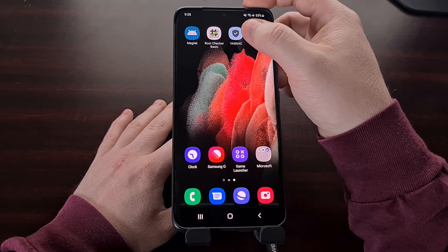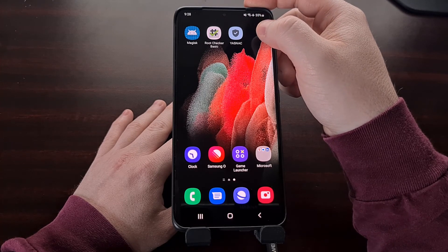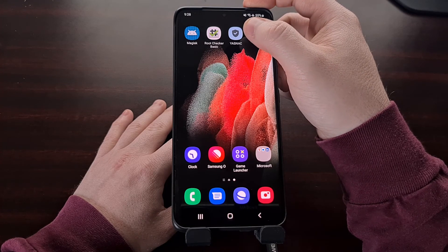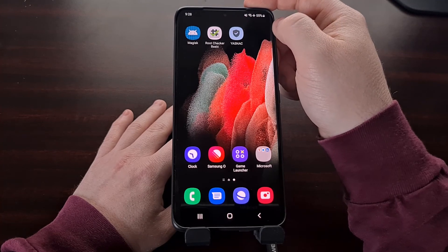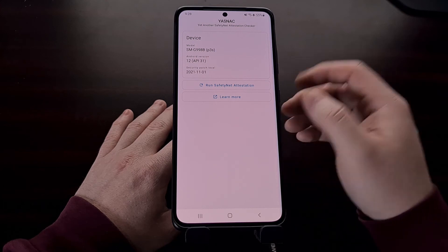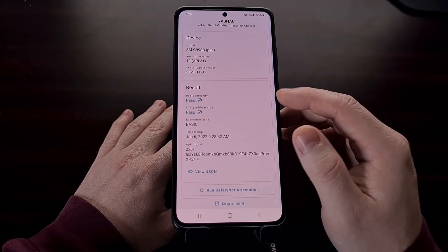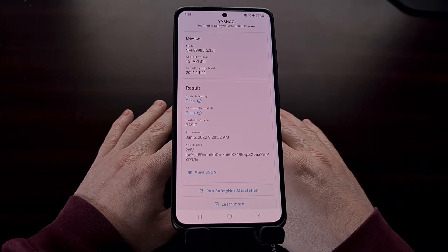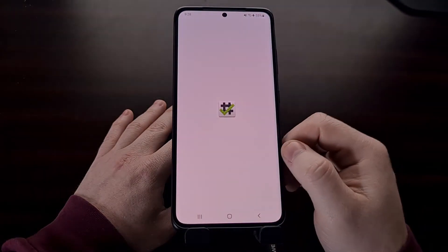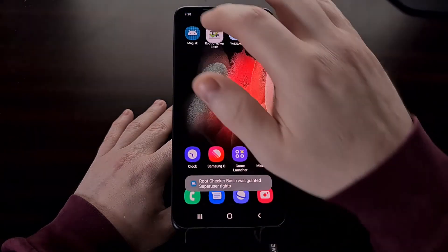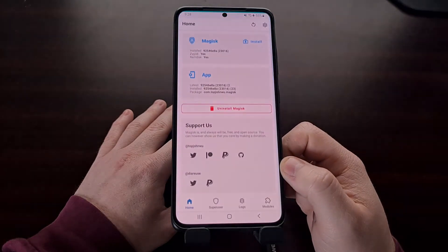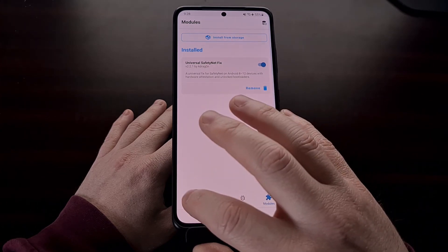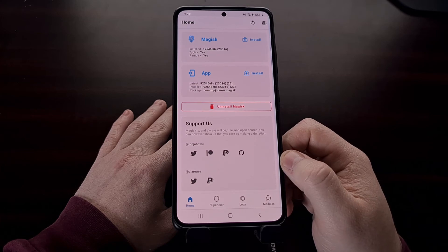I'm using the YASNAC app to check SafetyNet — there are many free SafetyNet check apps in the Play Store and I'll link to this one in the video description. We open it up, run the SafetyNet check, and you can see we are now passing both checks. We still maintain root access, Magisk is still installed, and we're able to bypass SafetyNet with K-Dragon's Universal SafetyNet Fix Zygisk module.